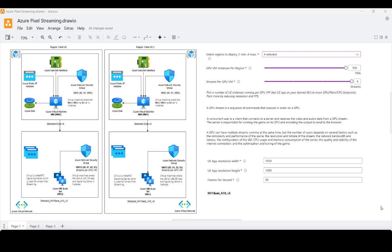There are several important considerations as you are planning your game deployment through Azure Pixel Streaming. Those include the complexity and performance of the game, resolution and bit rate of the stream, network bandwidth and latency, configuration of the VM itself, CPU usage, memory consumption of the server, quality and stability of the internet connection, and optimization tuning of the game, among others.